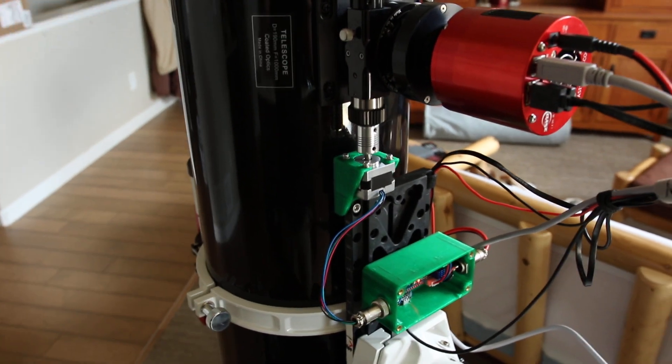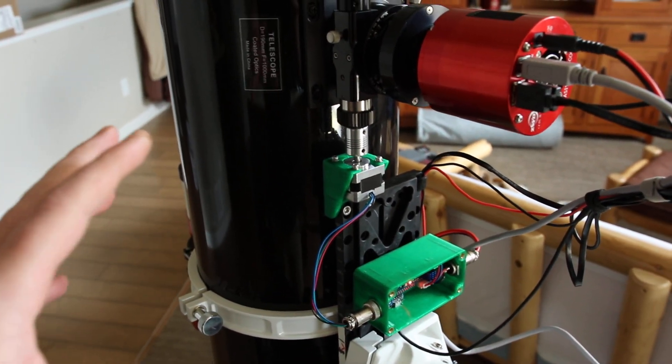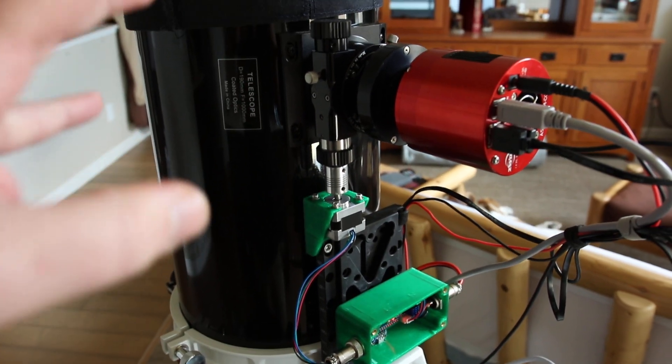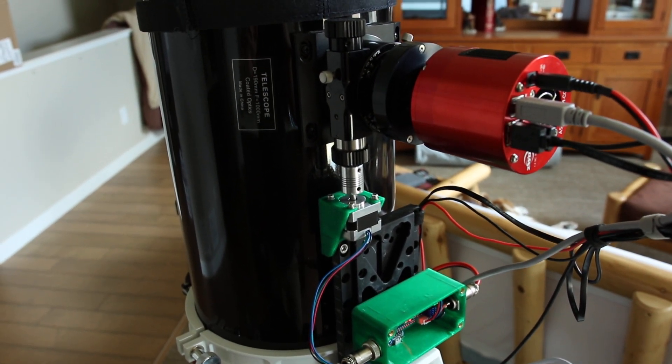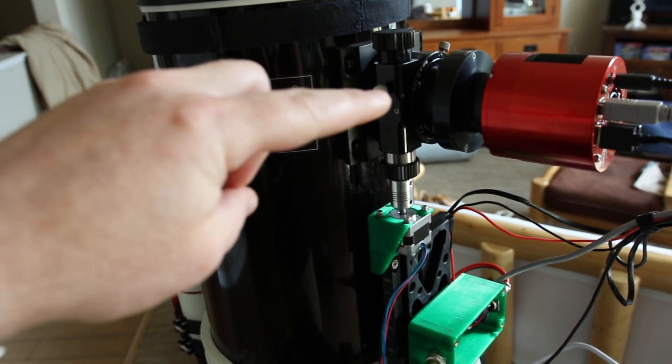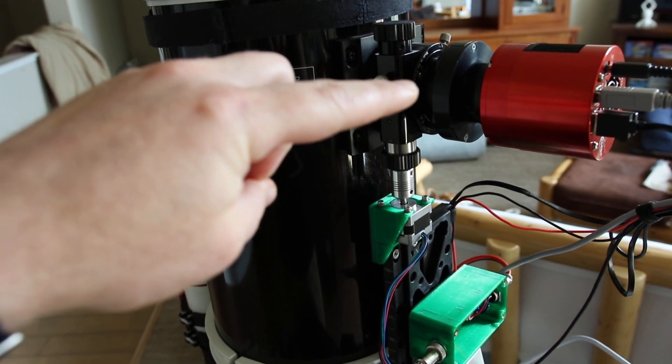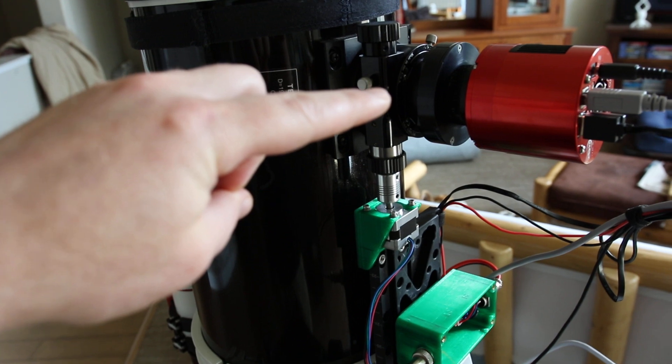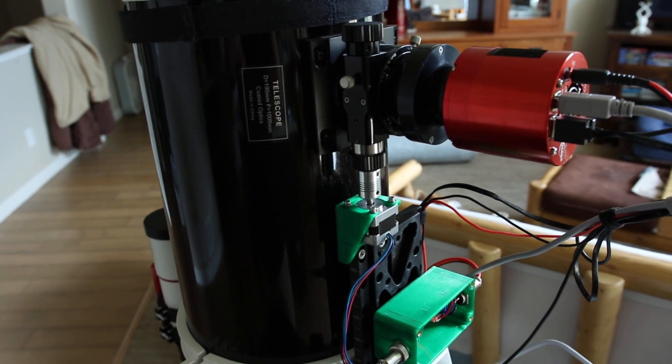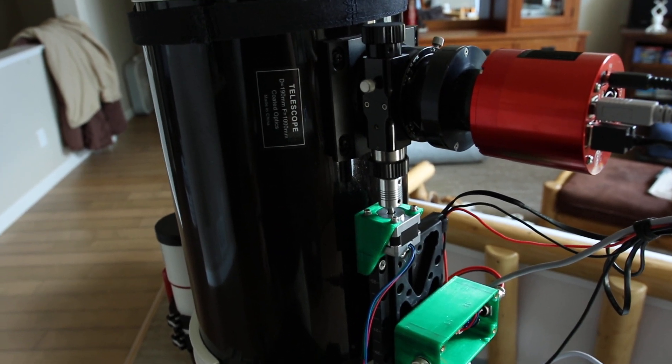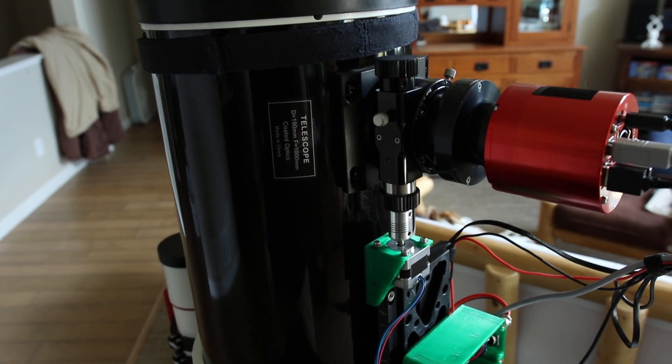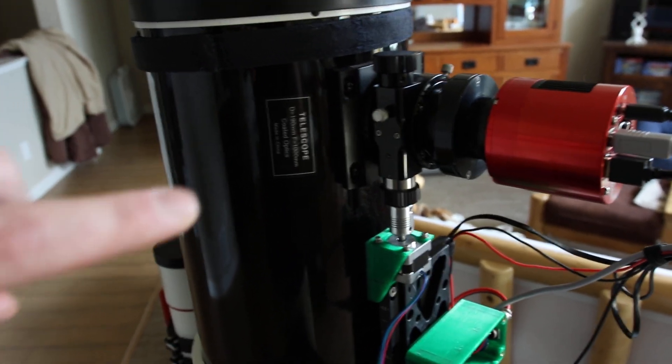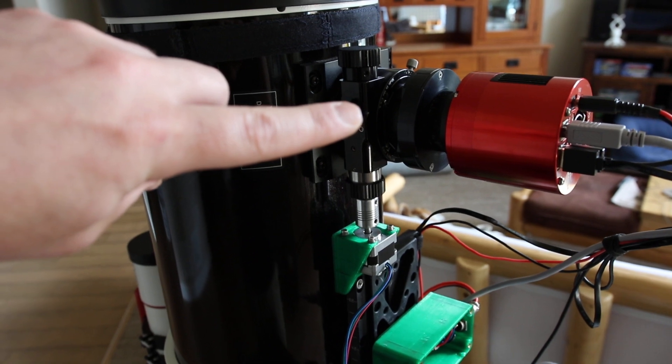So as this warms up and cools down, the length of the tube, the length of the critical focus zone in here is maybe about 50 microns deep. So trying to keep it in there as the whole tube is expanding and contracting is really challenging.